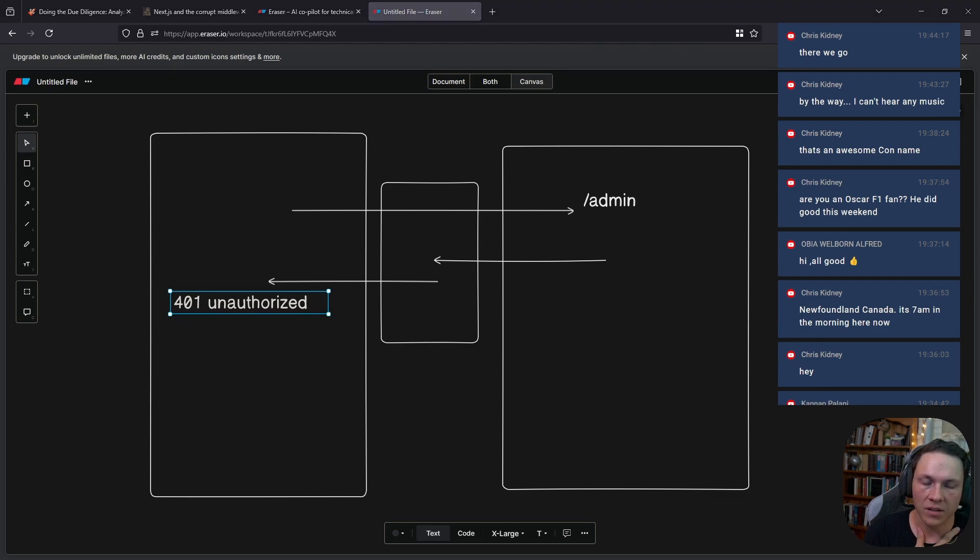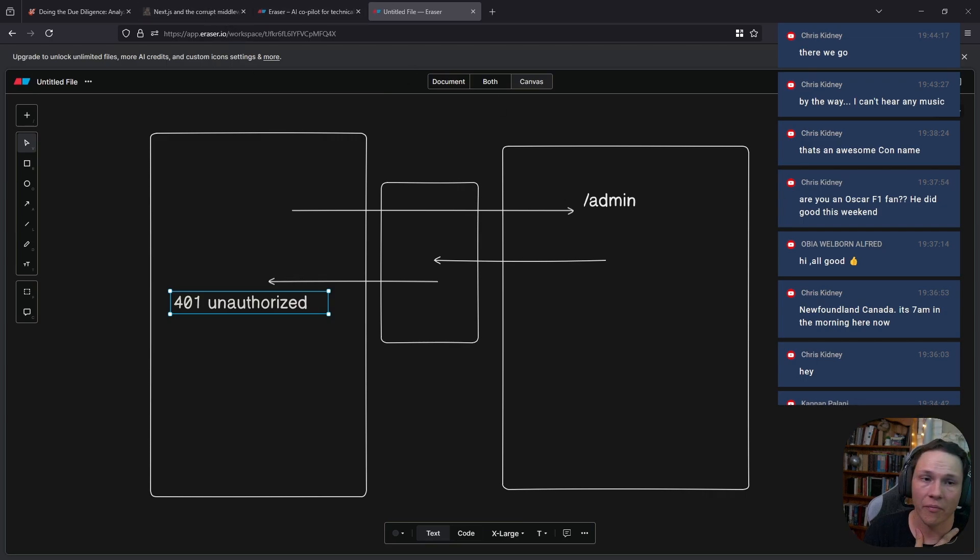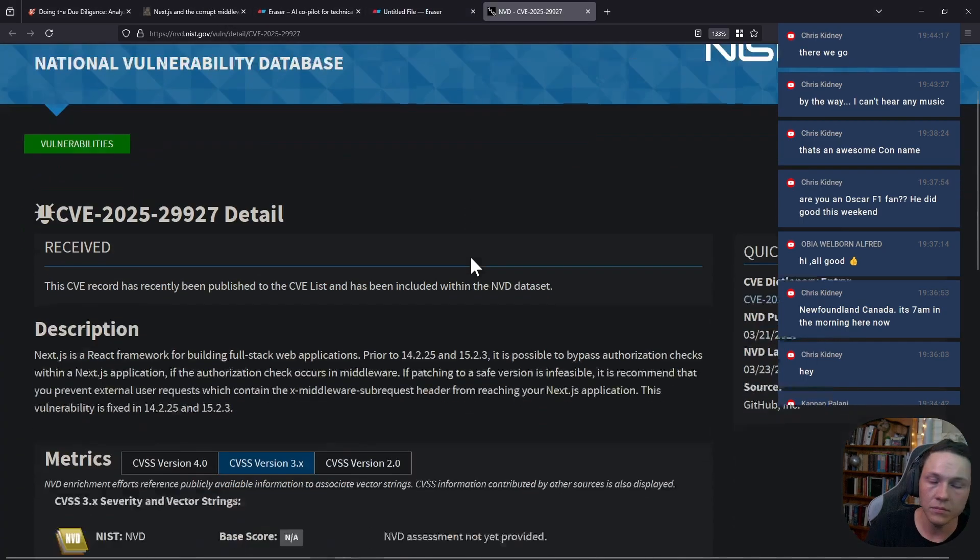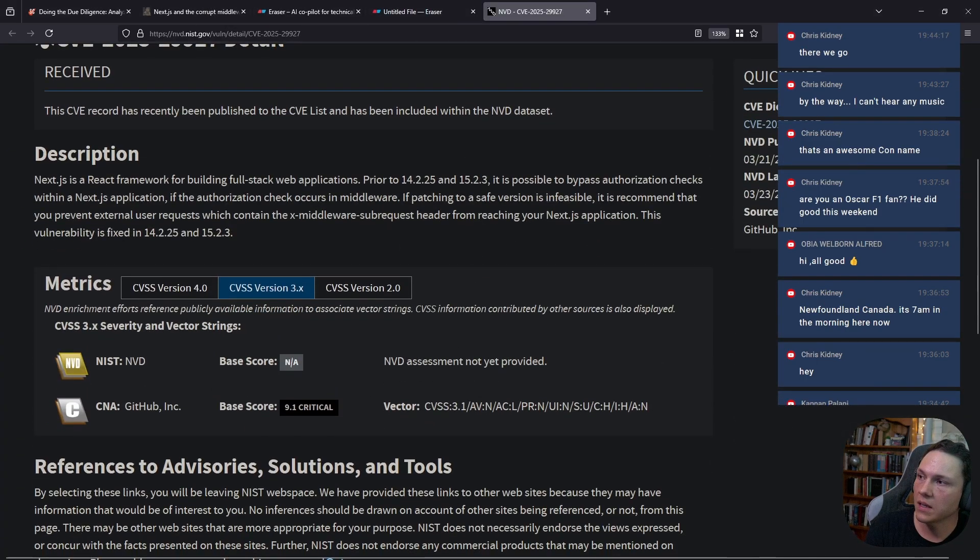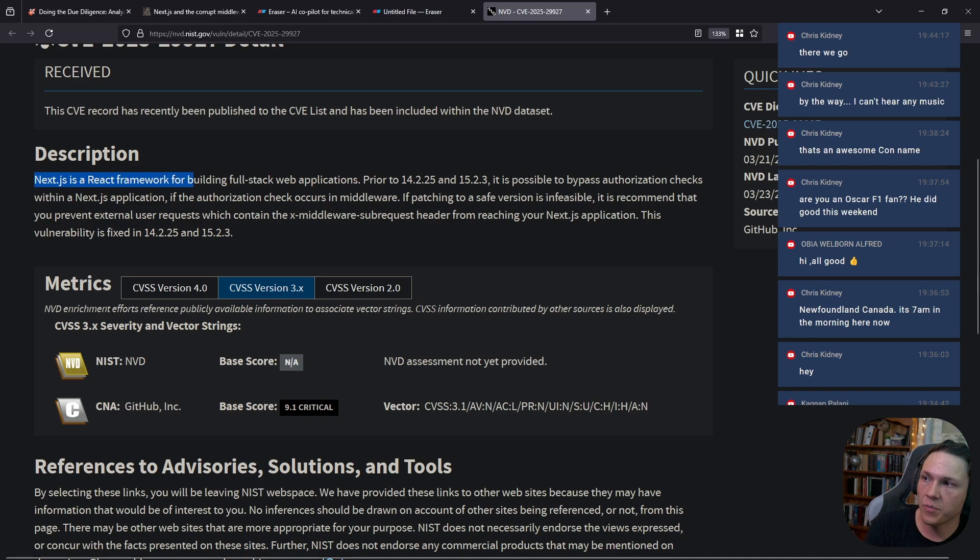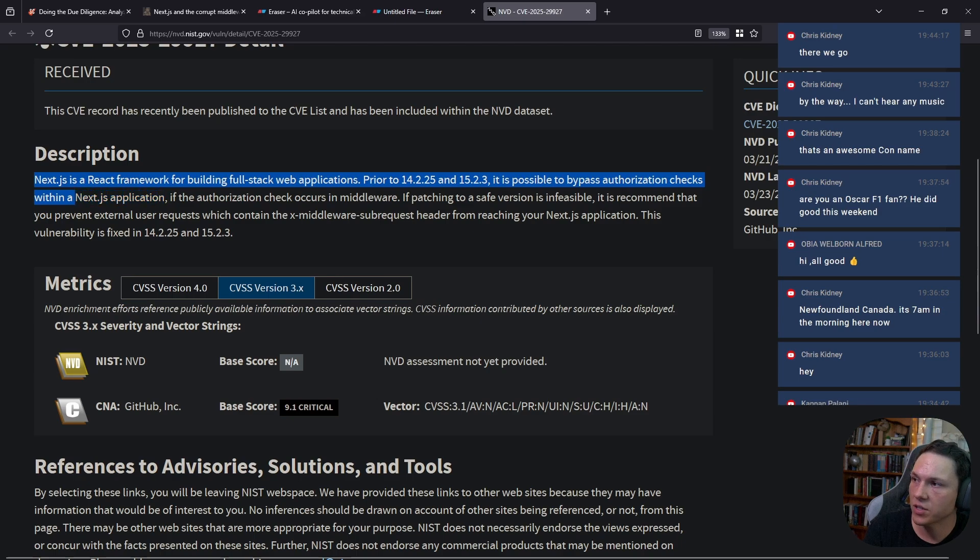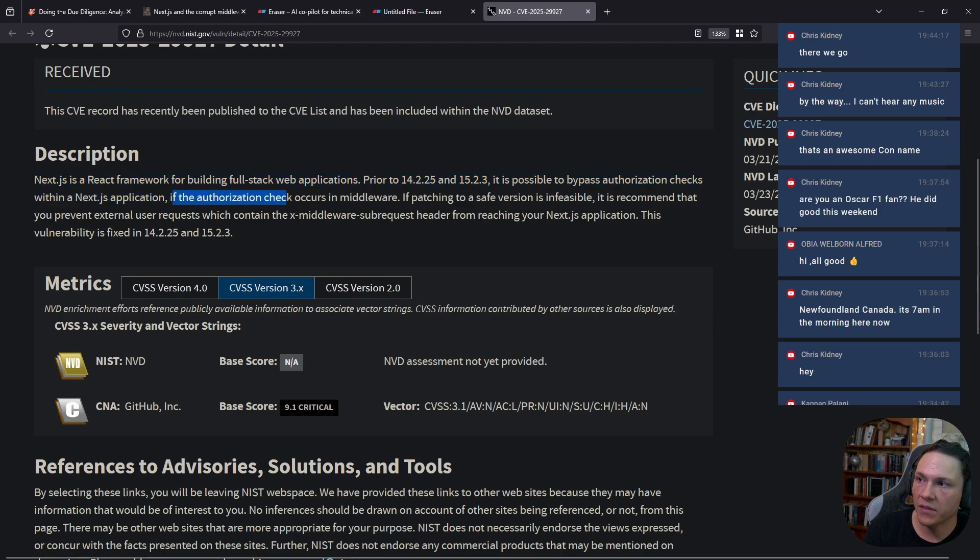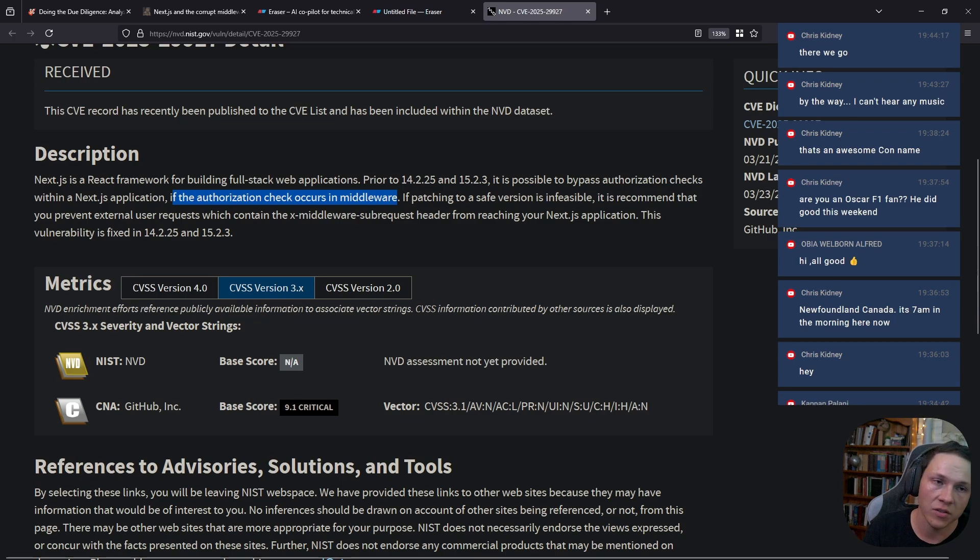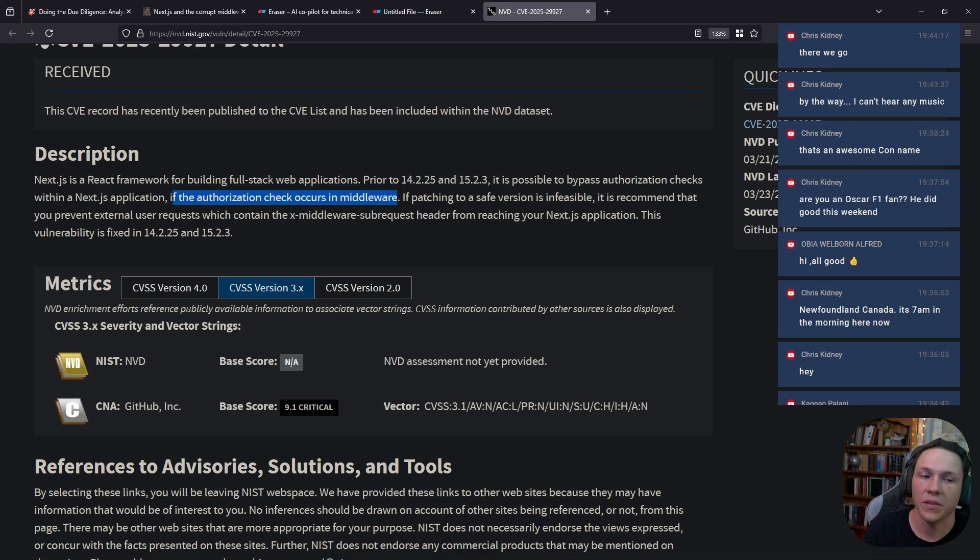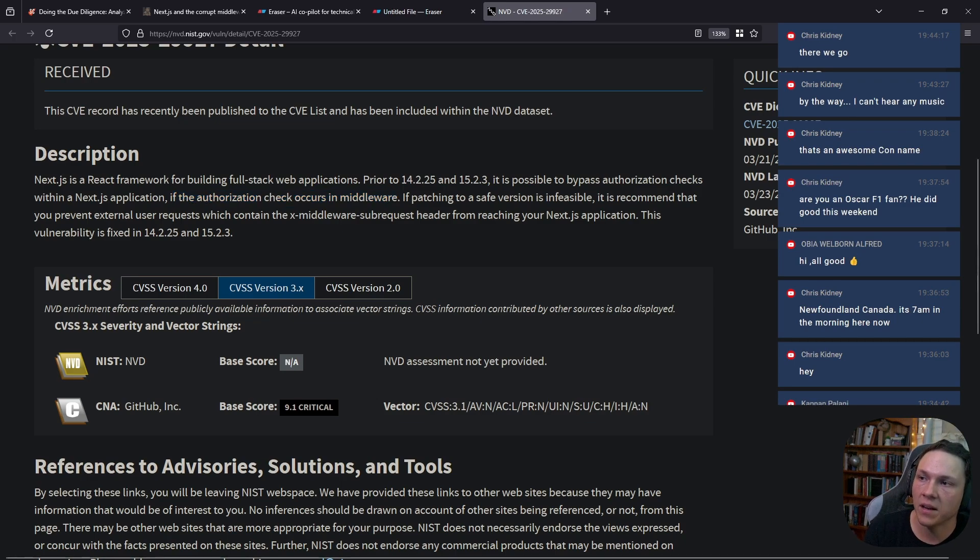Next.js is a React framework for building full-stack web applications. Prior to these versions, it is possible to bypass authorization checks within Next.js applications if the authorization check occurs in the middleware.